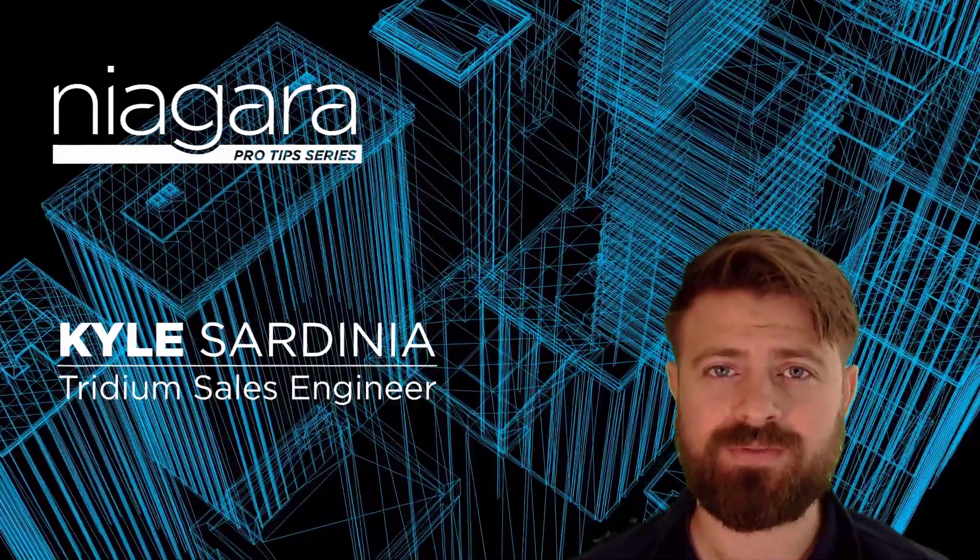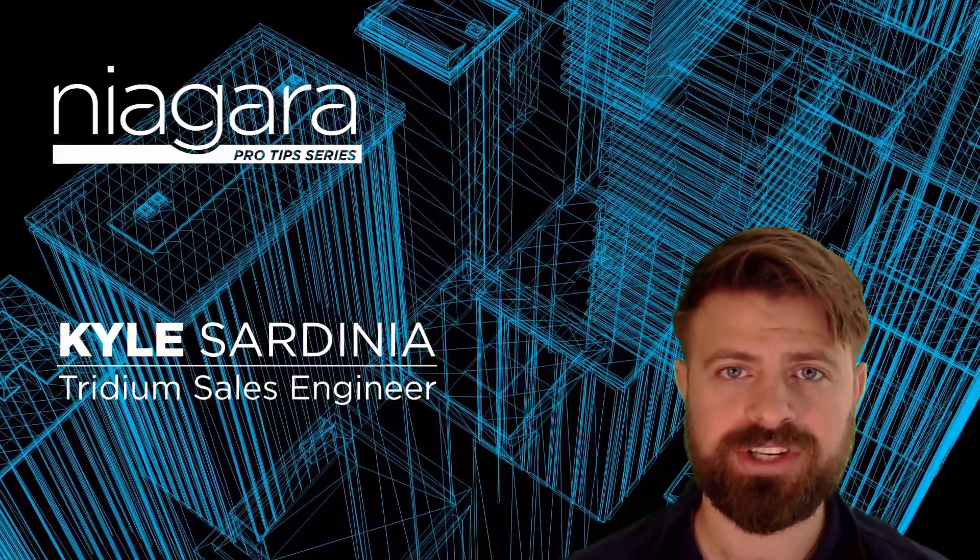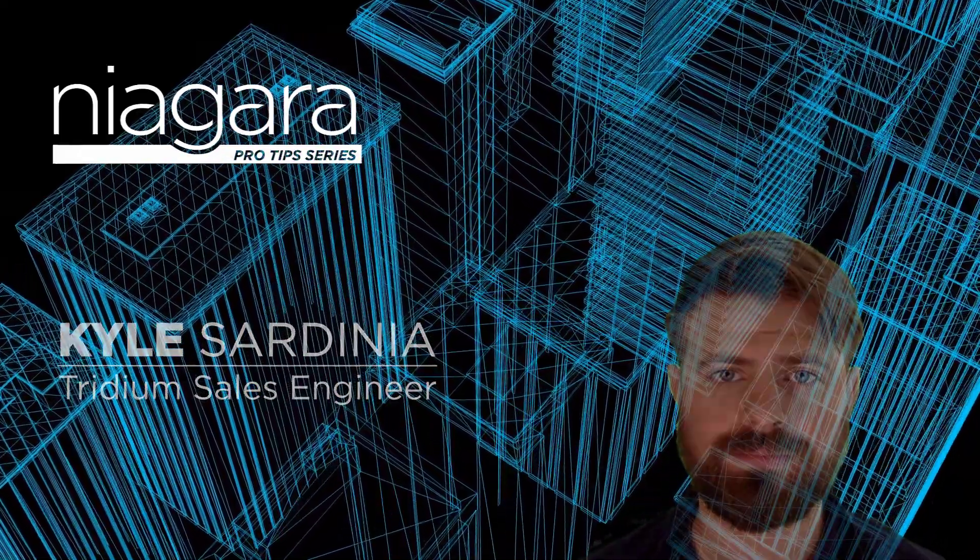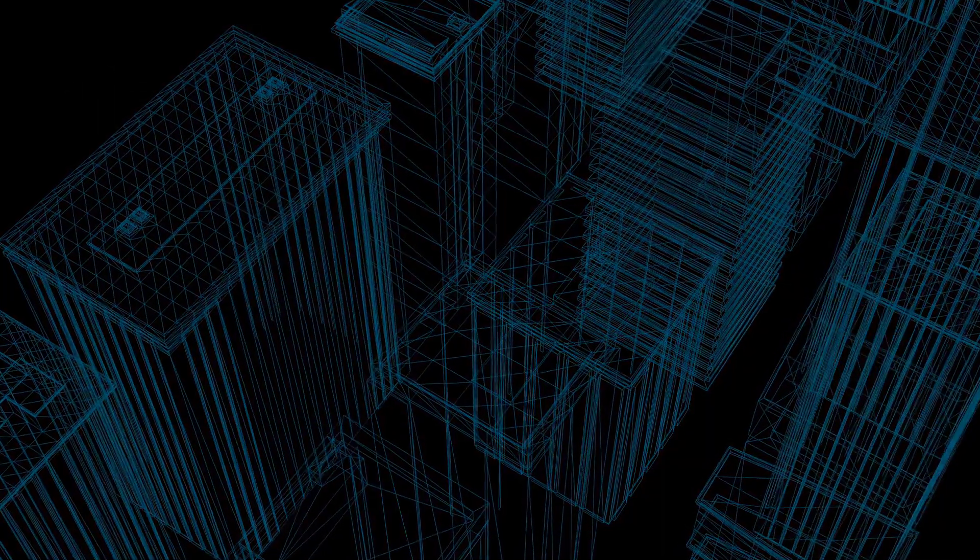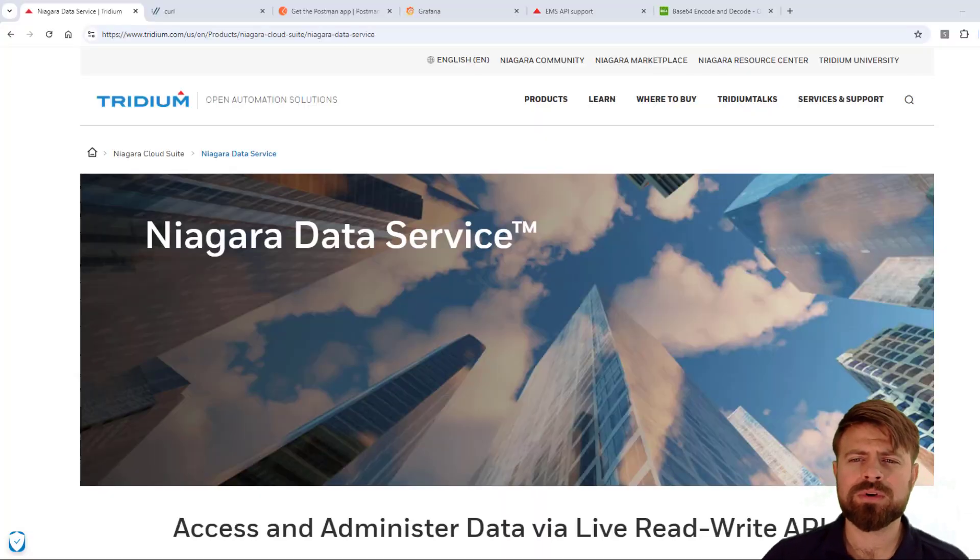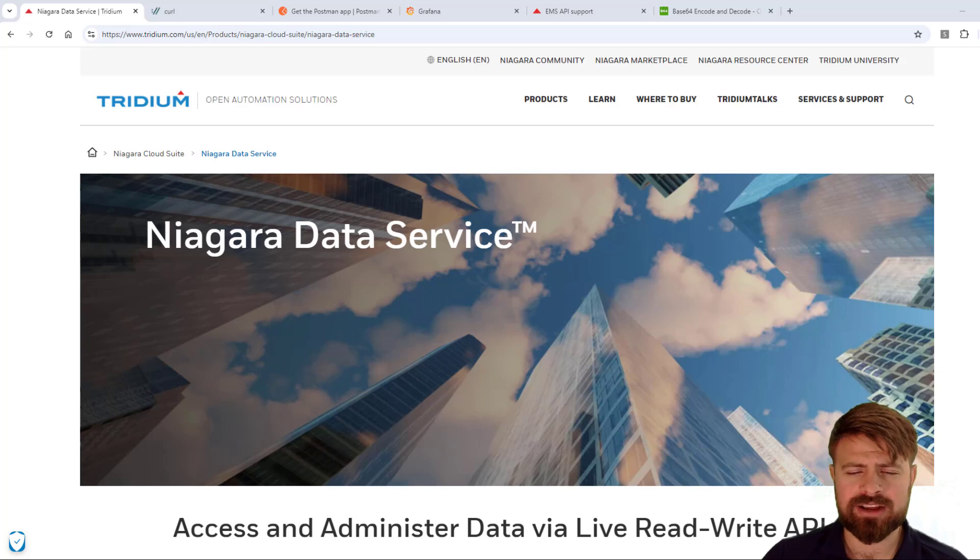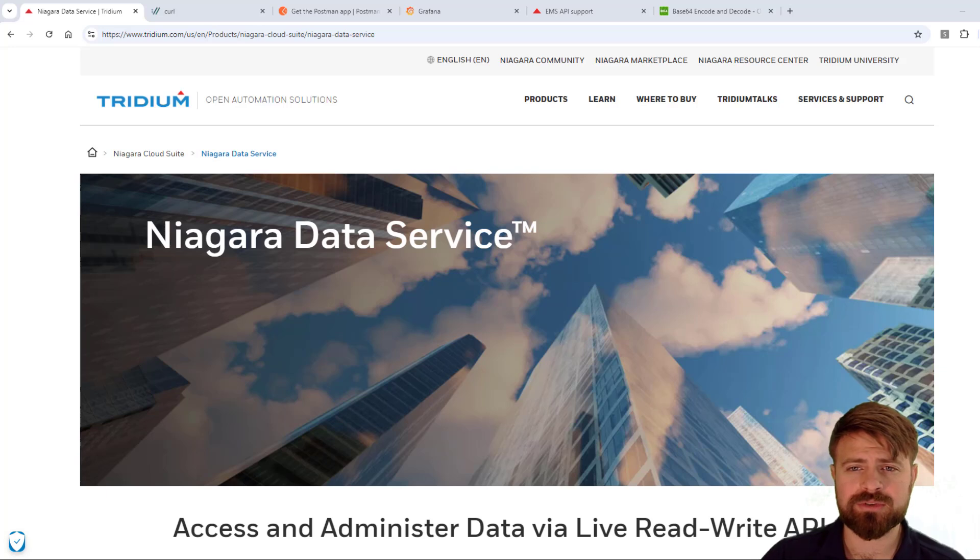I'm Kyle Sardinia, and you're watching Niagara Pro Tips. Today we're going to talk about accessing the Niagara Data Service API and authenticating to it.